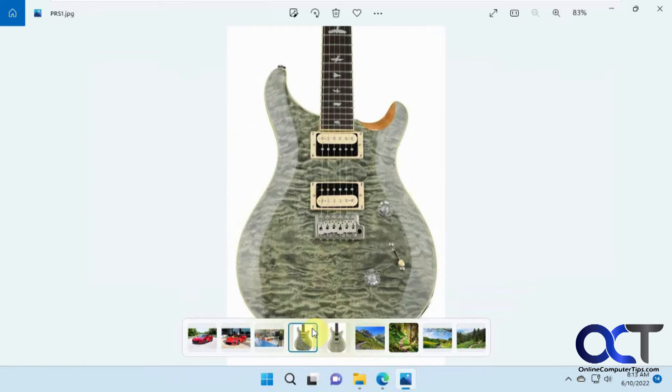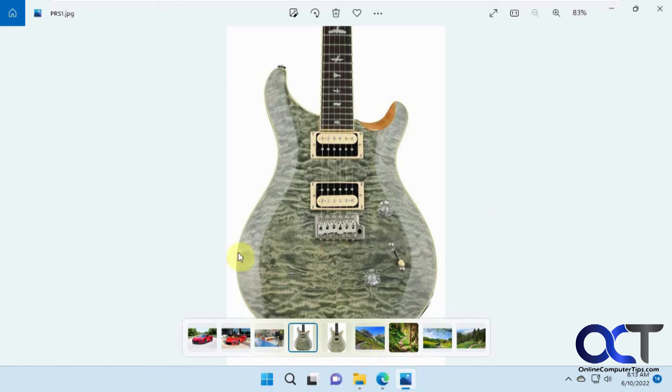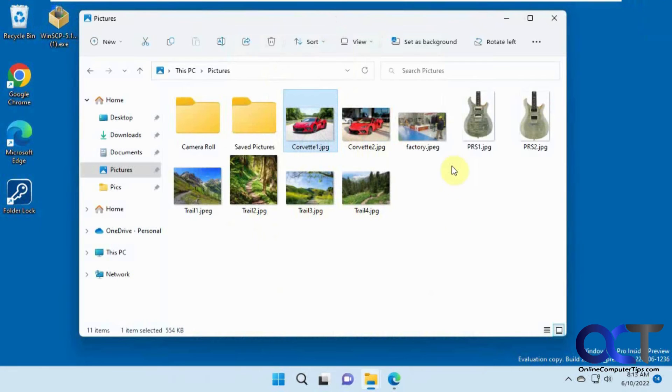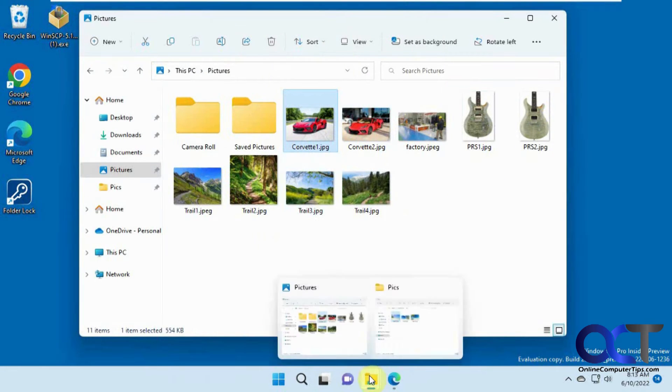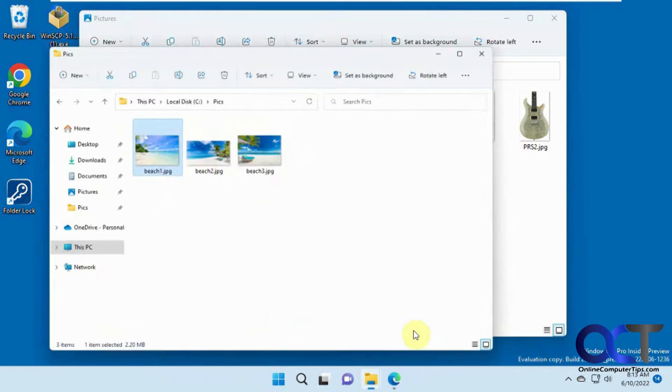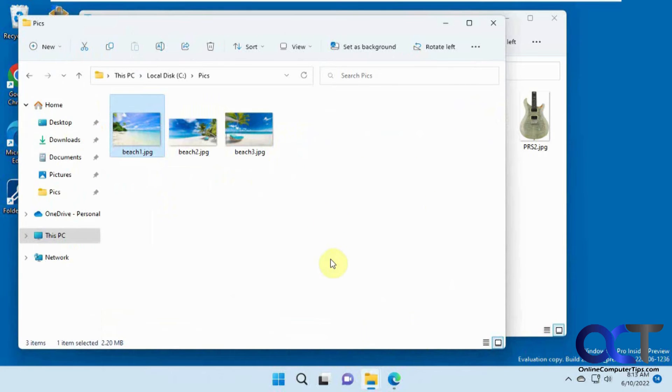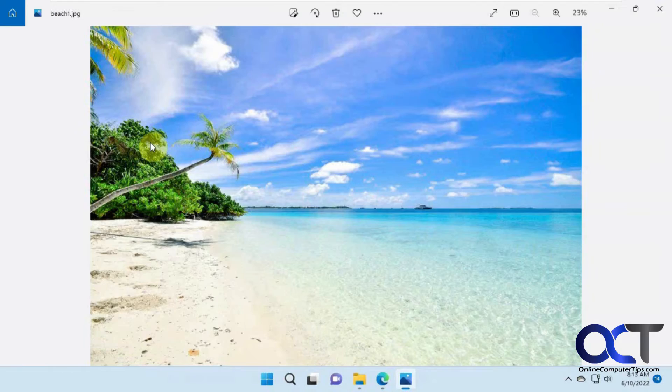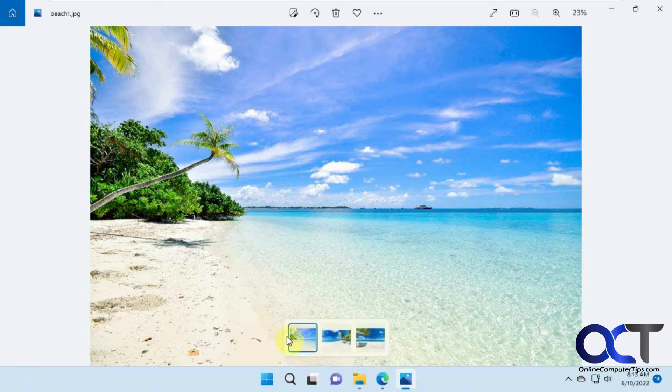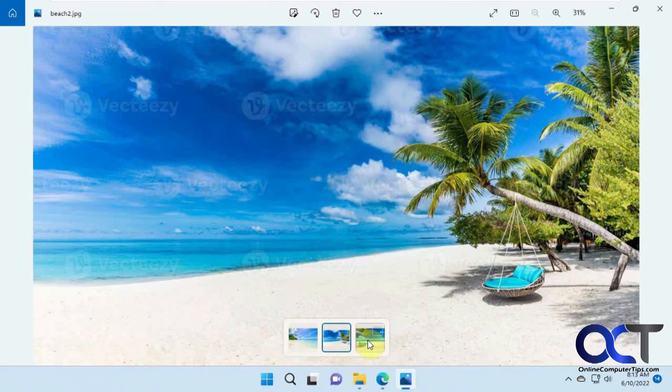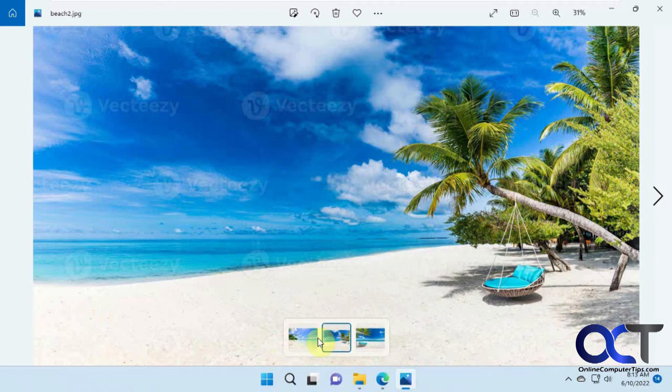So like I said, it works for whatever pictures are in that particular folder, I should say. So you can see I have just these pictures here. And I have another folder here that has some pictures in it. So if I open a picture from here, you'll see the filmstrip only shows these pictures here.